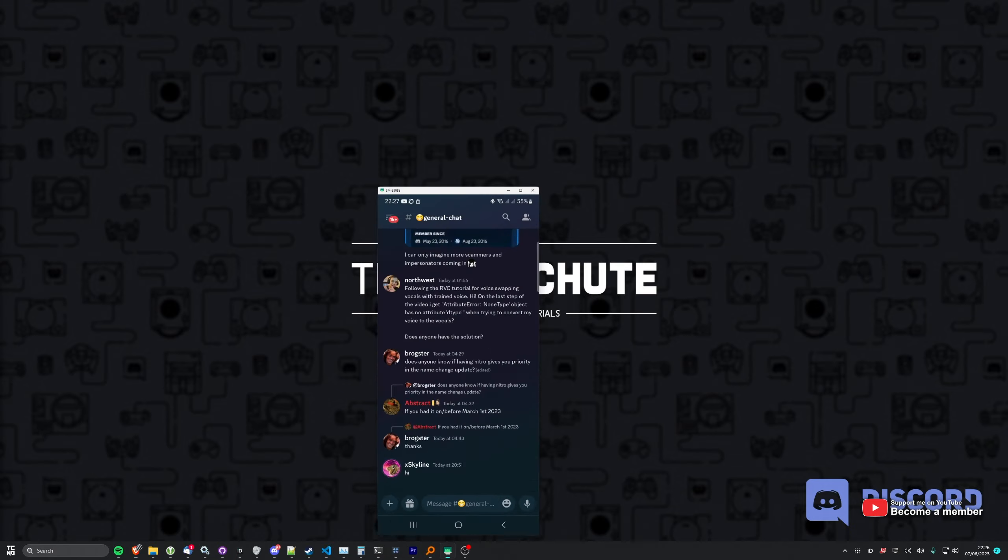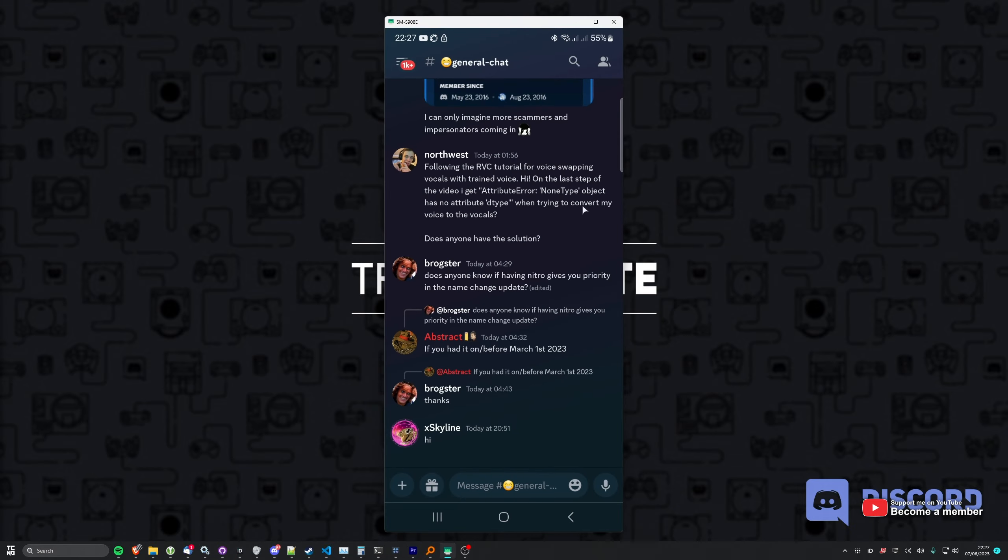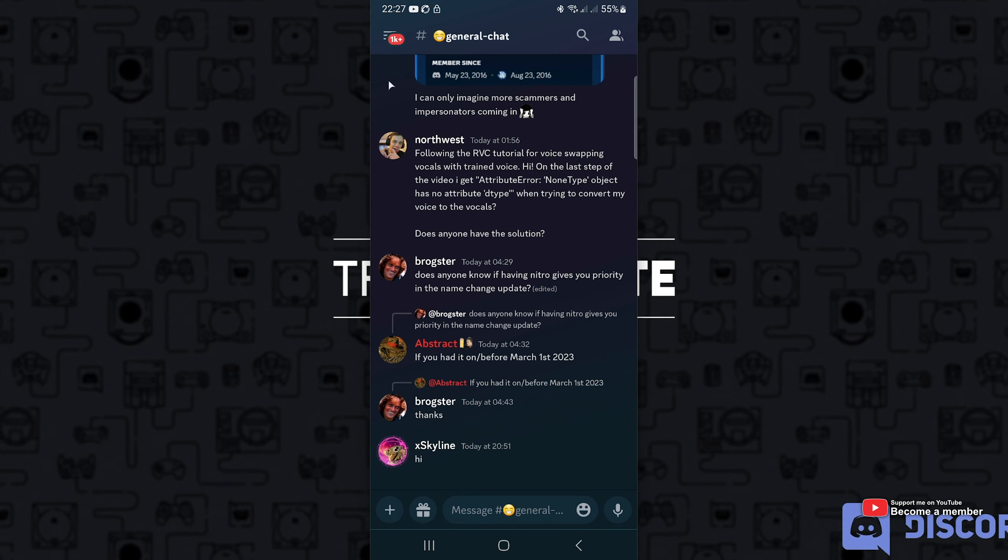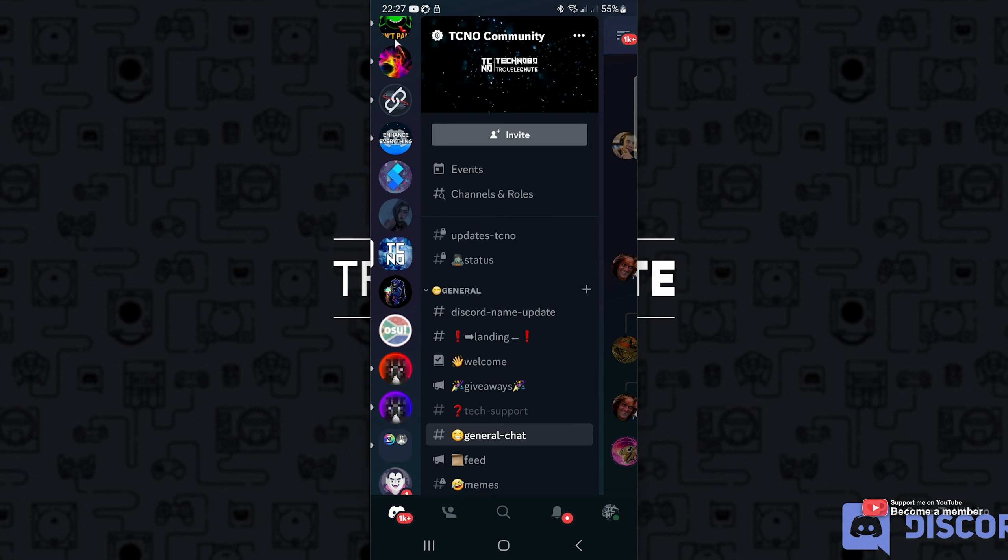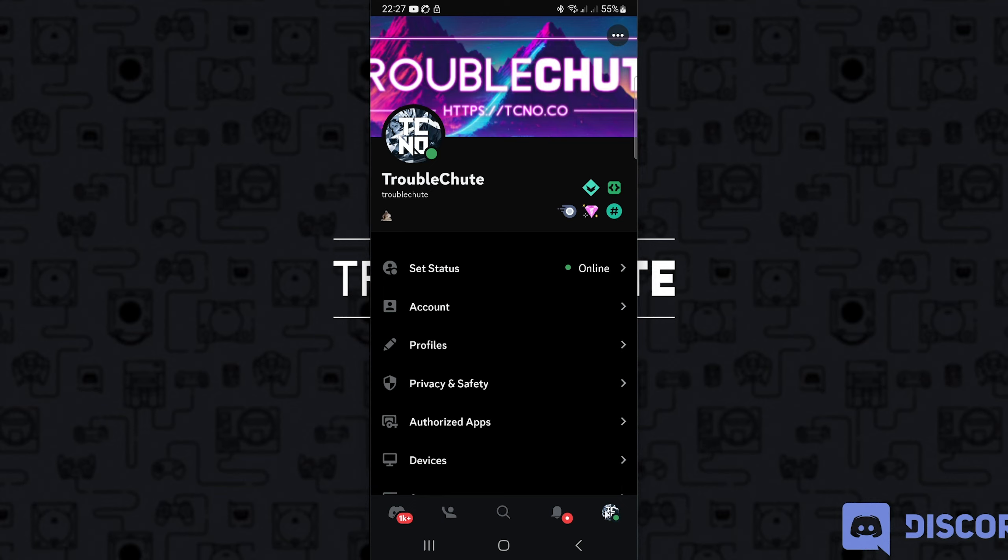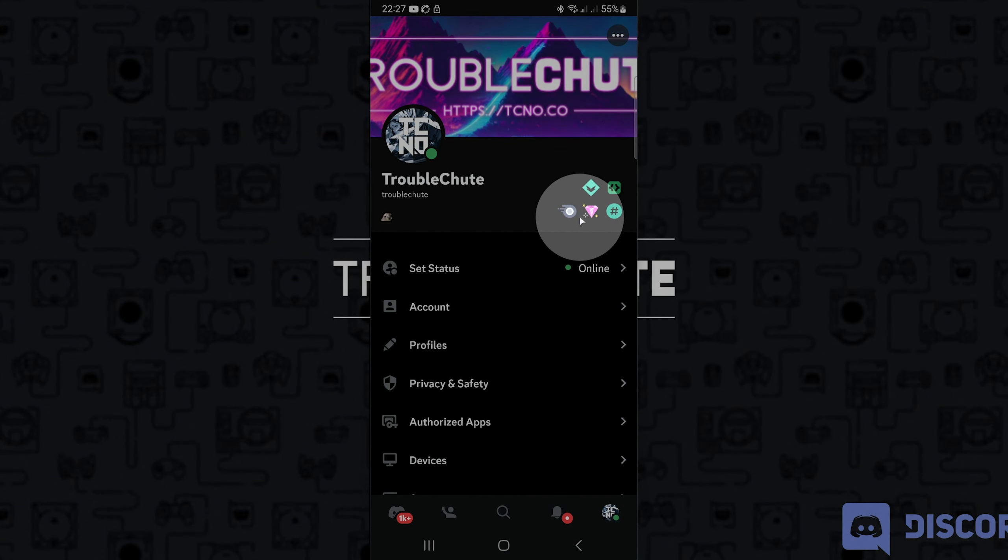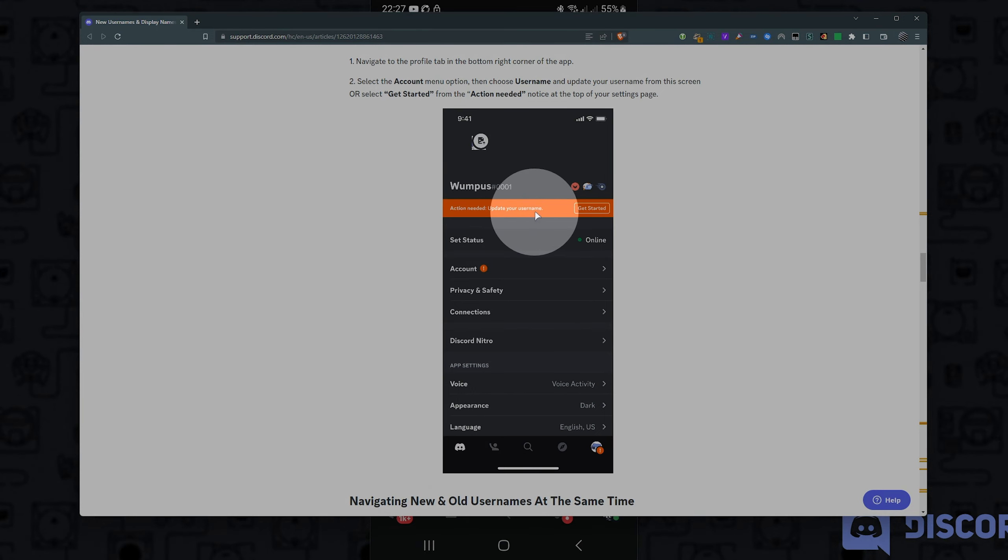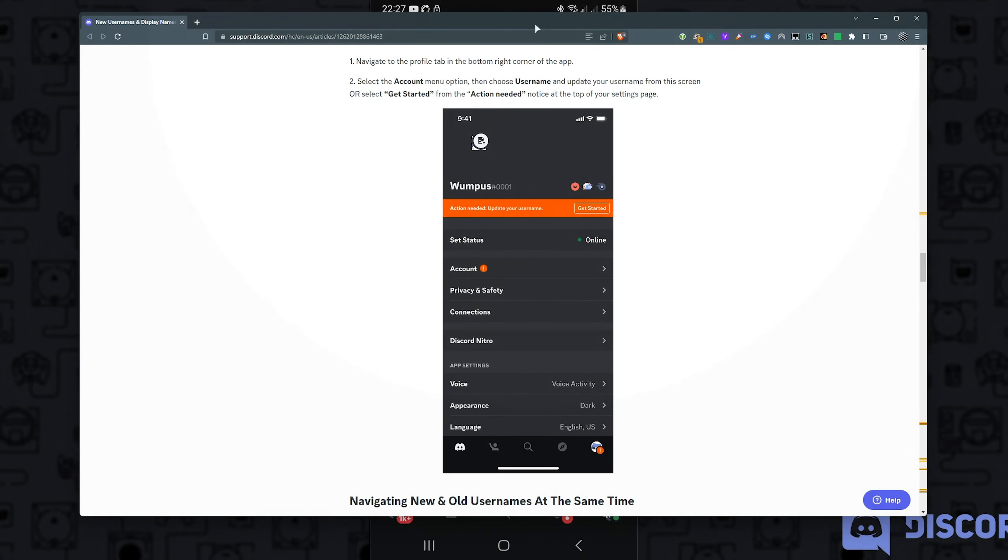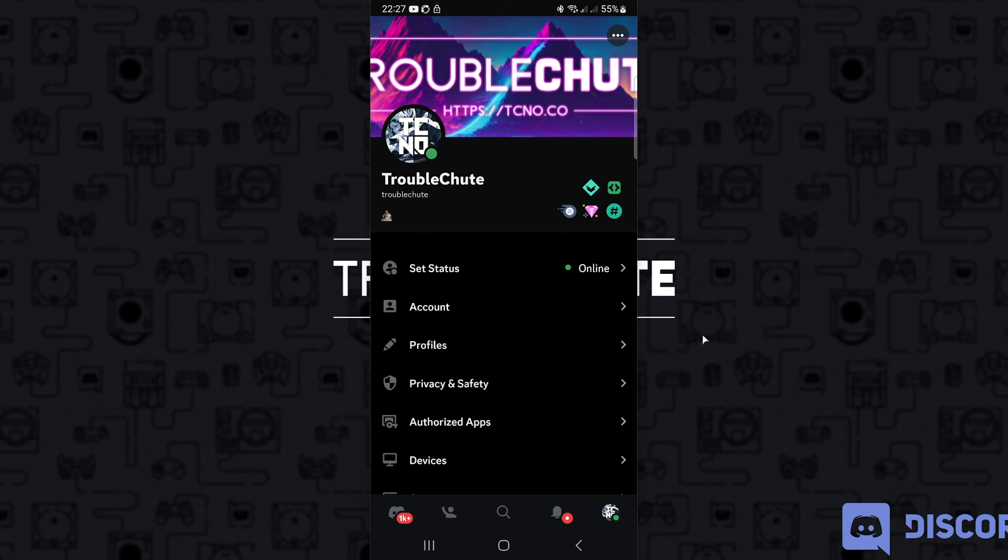All you need to do is pull up your device and head to user settings. Expand the panel on the left, click your profile, and when you're in here, you should already see an orange bar that says action needed, update your username. Now assuming you see that, you can click get started and you'll be able to set your username.